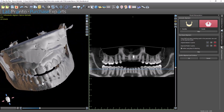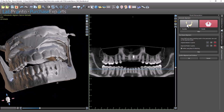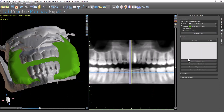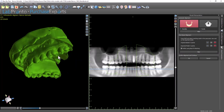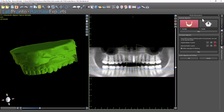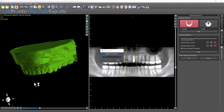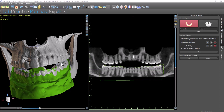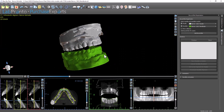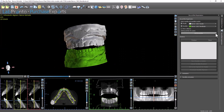We can see our maxilla is now aligned. We want to click Confirm Alignment and Continue. Now it's going to bring up our mandible. Click Align. Now we have the mandible aligned as well, so we're going to click Continue or OK. And now we have our models imported into our case.